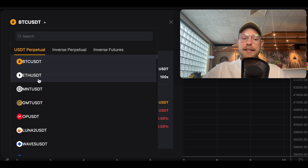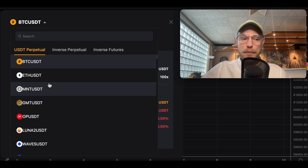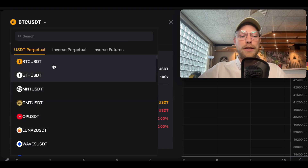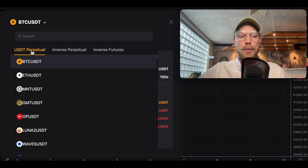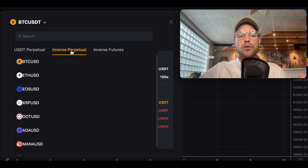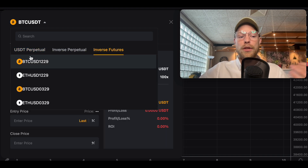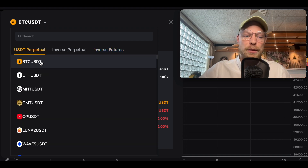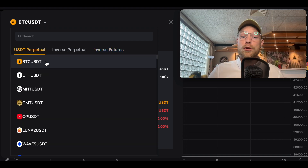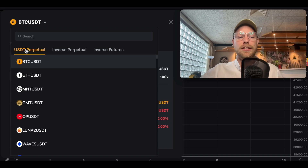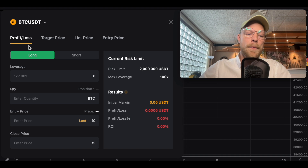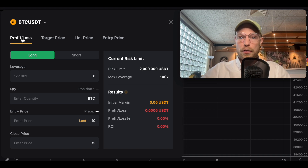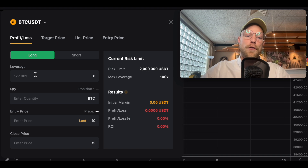In the top menu you can select the pair that you want to calculate things for. That can be the USDT perpetual, the inverse perpetual, or the inverse futures. In our case, let's keep it simple and use the Bitcoin pair — BTC/USDT, the US Dollar Tether perpetual.